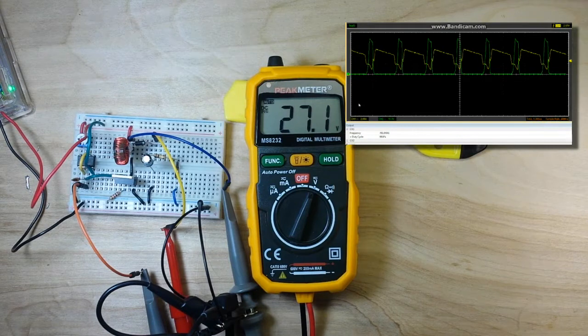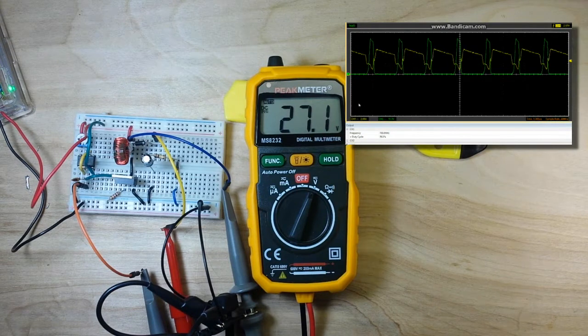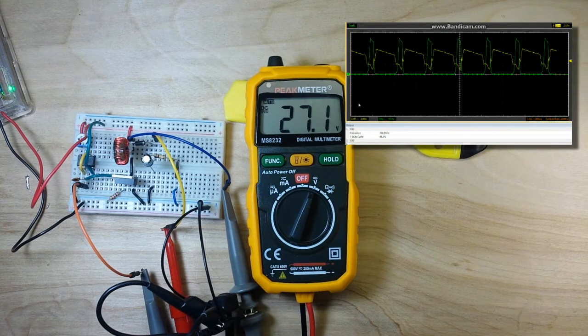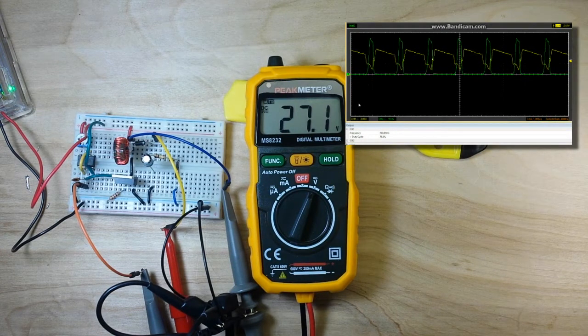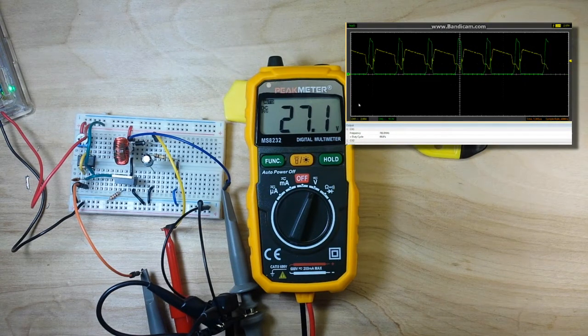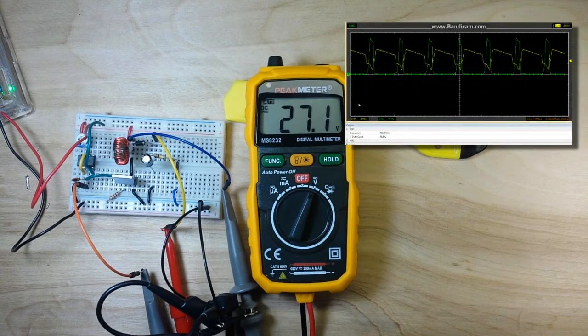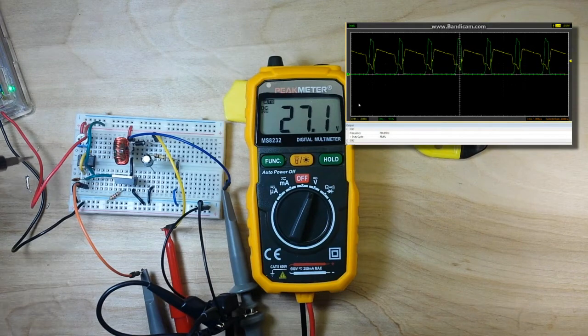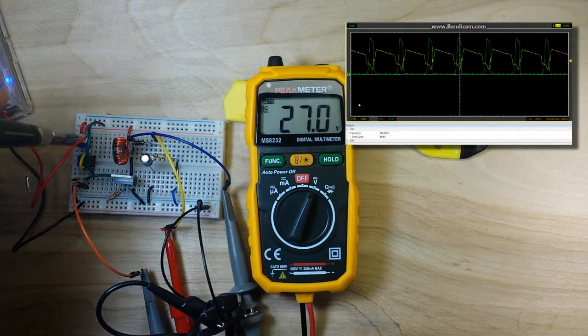So, we're now at a, what, 70% duty cycle and we're cranking out 27 volts. Not bad.